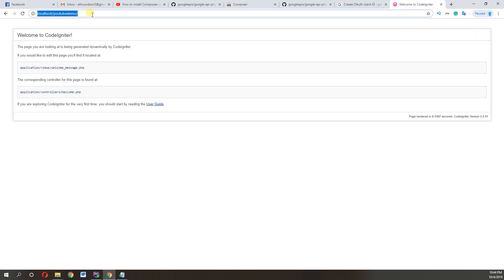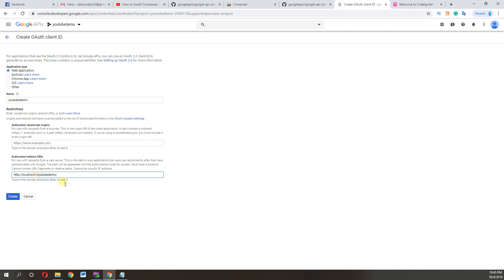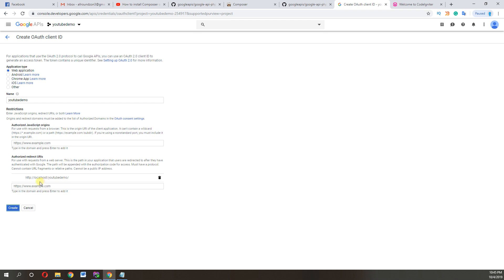So create app. Now this will give us client ID and the secret ID. We need these two to login with Google.